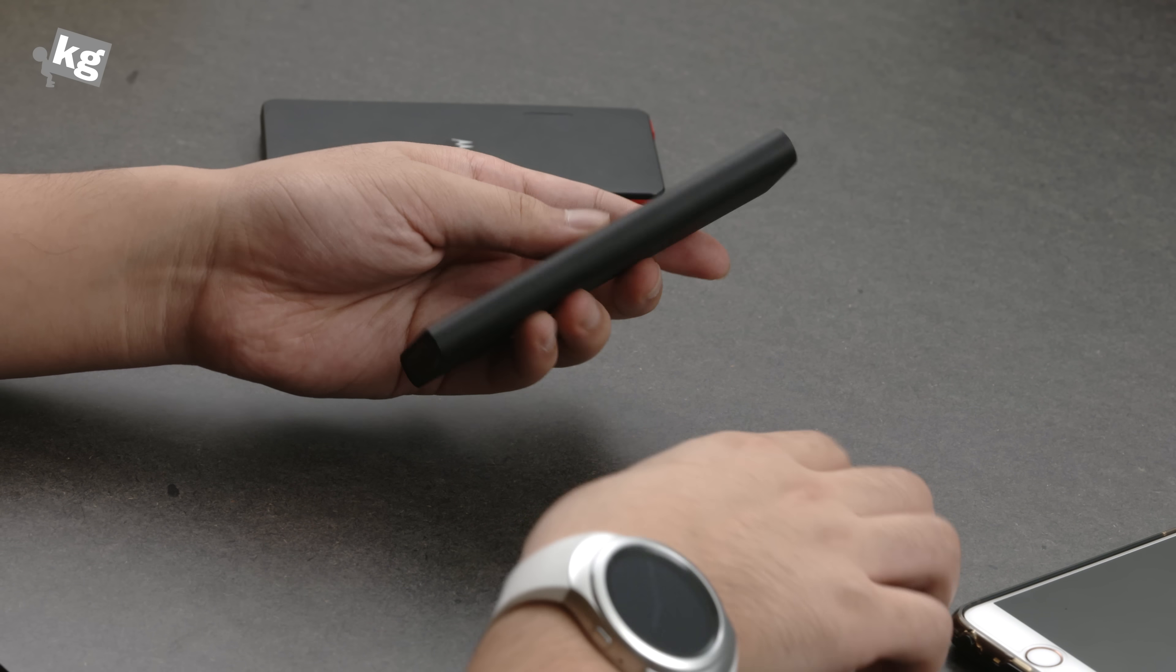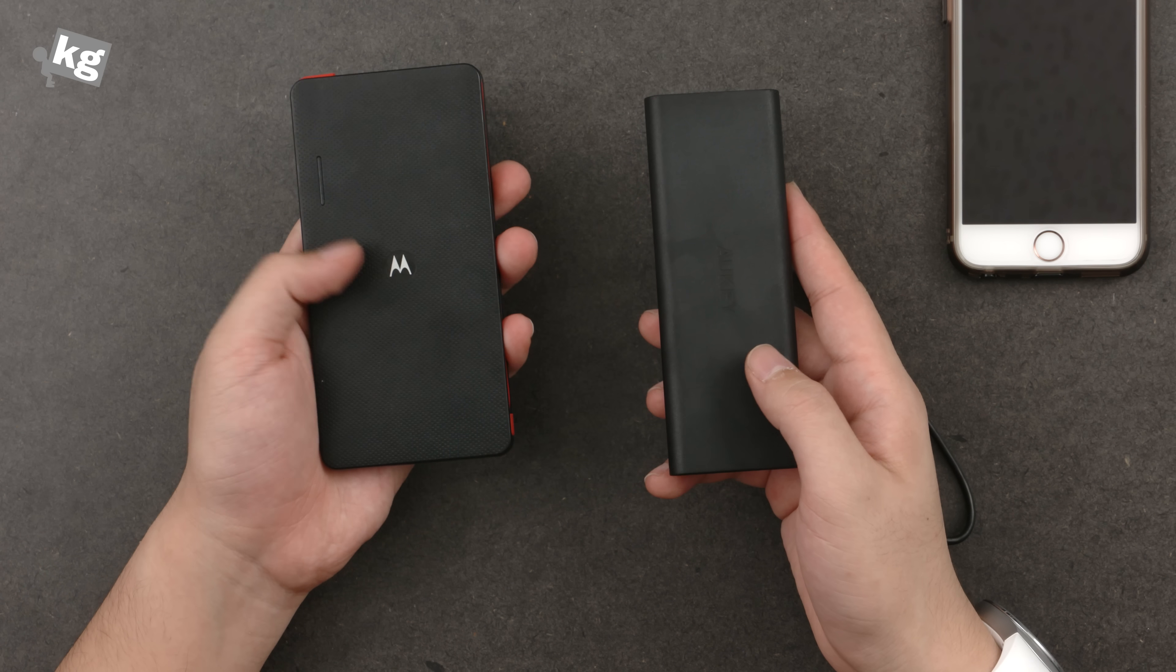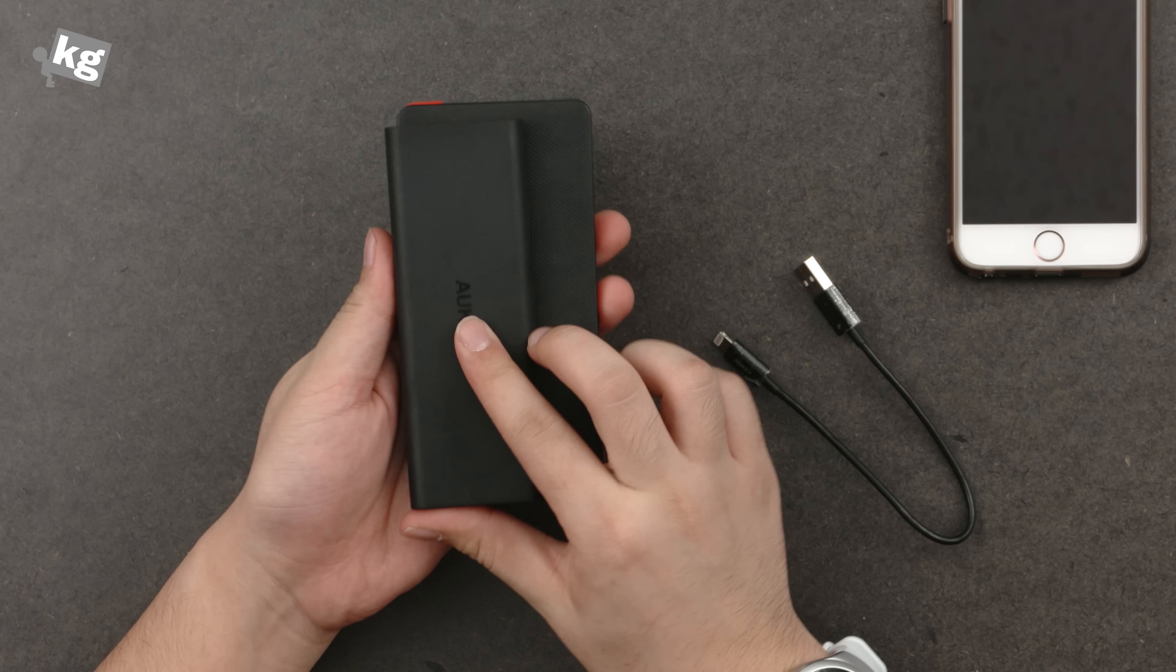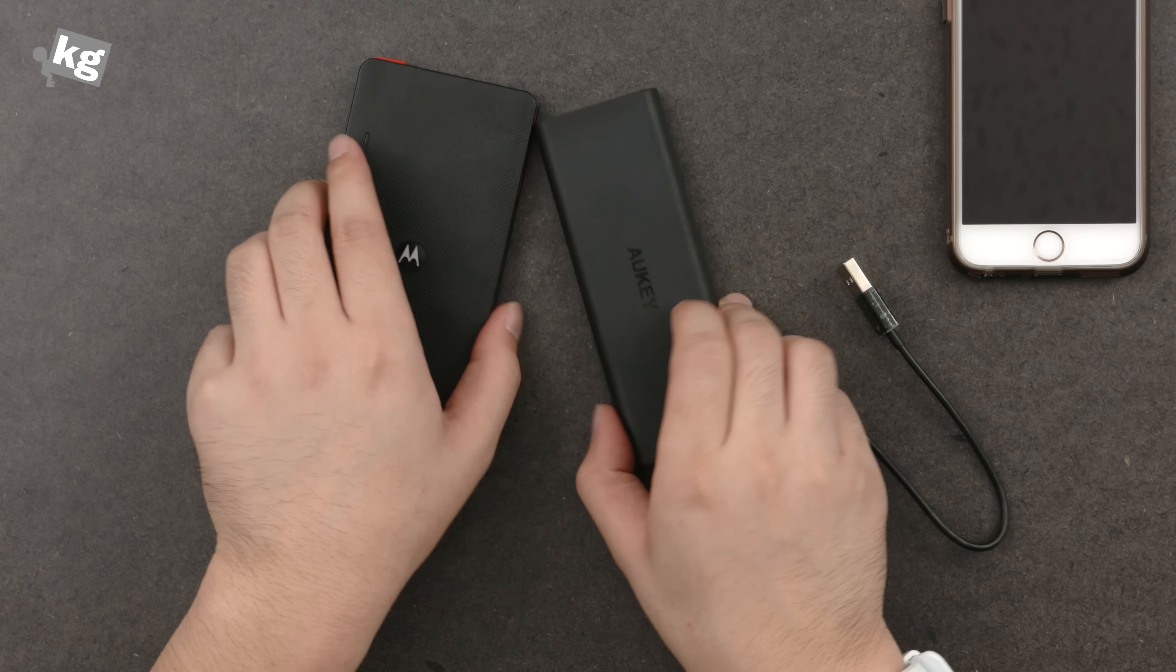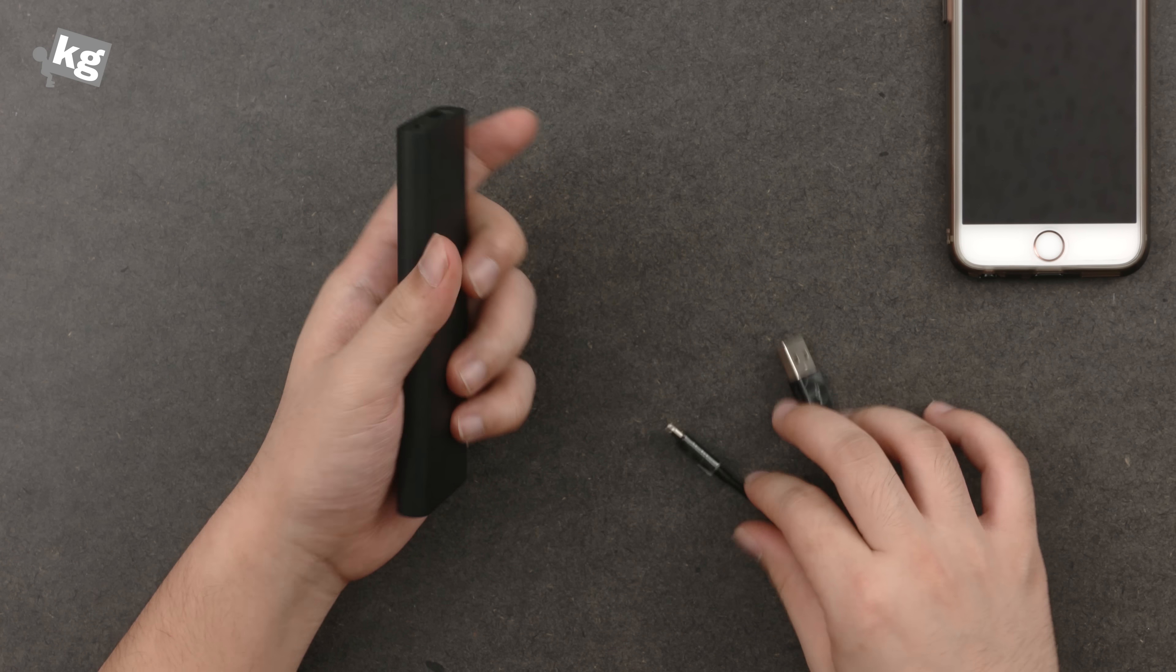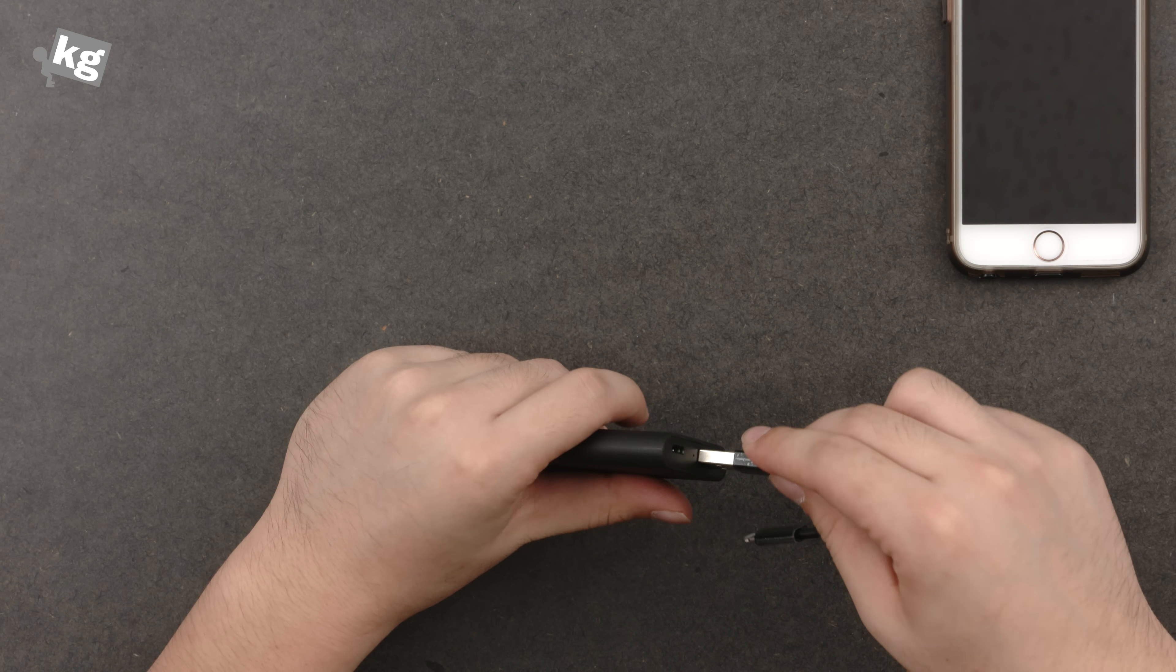So it's fairly small. It's slightly smaller than the 4000mAh Motorola power pack that I have, and it's slightly smaller and narrower. It's just about as thin as the Motorola one, but considering that this only has 3600mAh of battery inside, I guess that's fairly reasonable size.